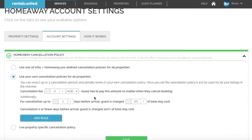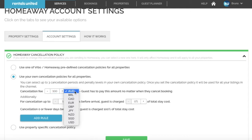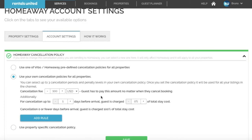The custom cancellation policies have an extra feature of a cancellation fee, so here you can select how much the guests will be charged if they cancel the booking at any time with a flat amount. Then below, you will have the option to specify how much the guests will be charged depending on when they cancel the booking from the arrival date.